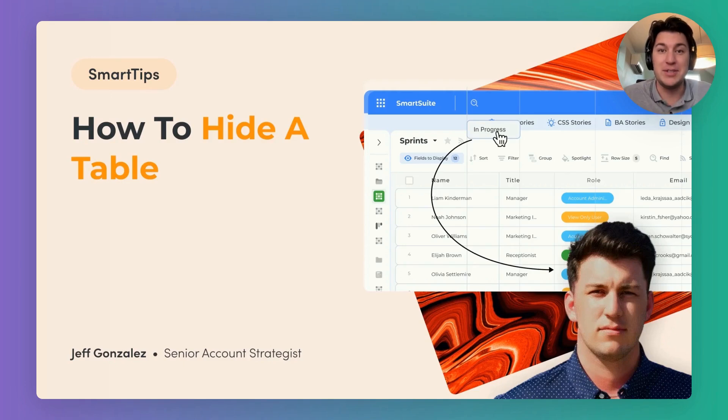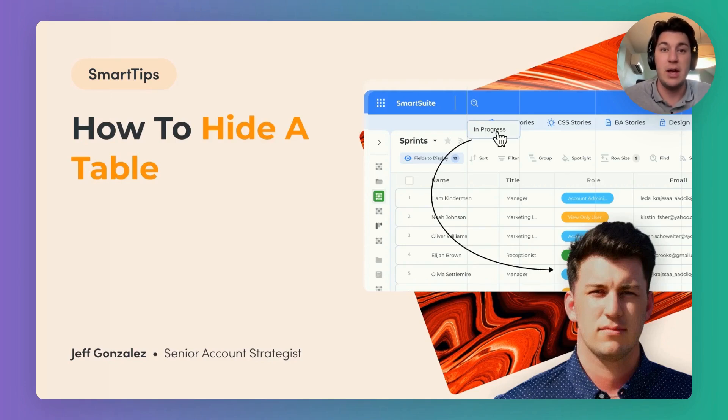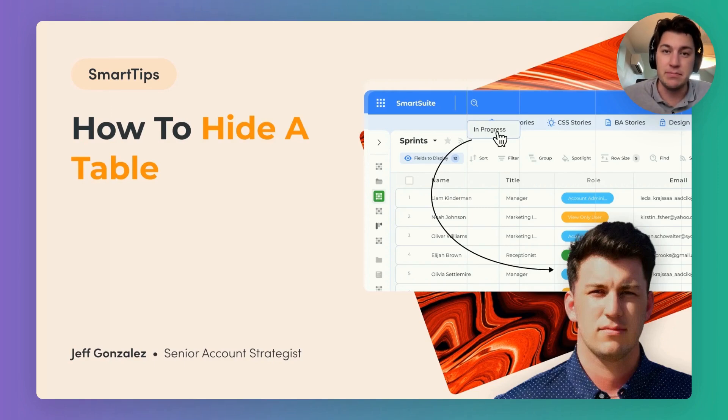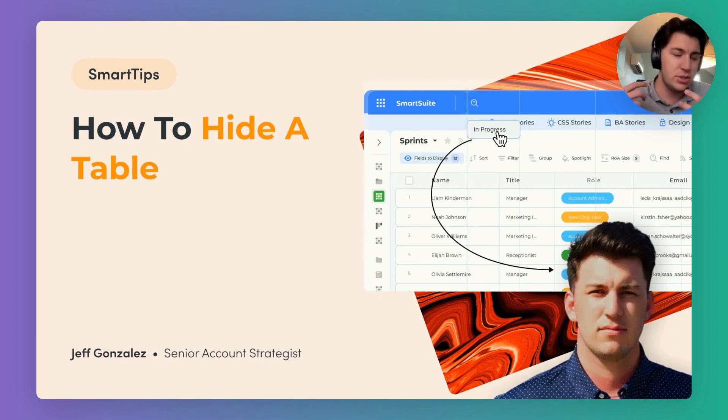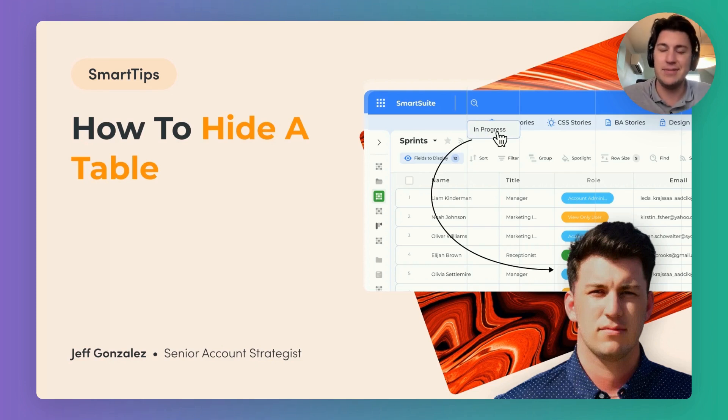Hello and welcome to another episode of Smart Tips. I'm Jeff Gonzalez and today we're going to talk through how to hide a table in a solution. Somewhat straightforward but extremely valuable once you know how to do it. Let's jump in and look.